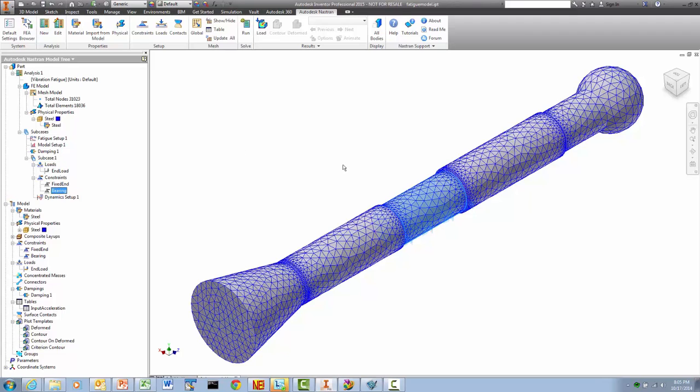First off, the sample model will be held in two places. There will be a sliding bearing-like constraint here and it will be fixed to the wall here.